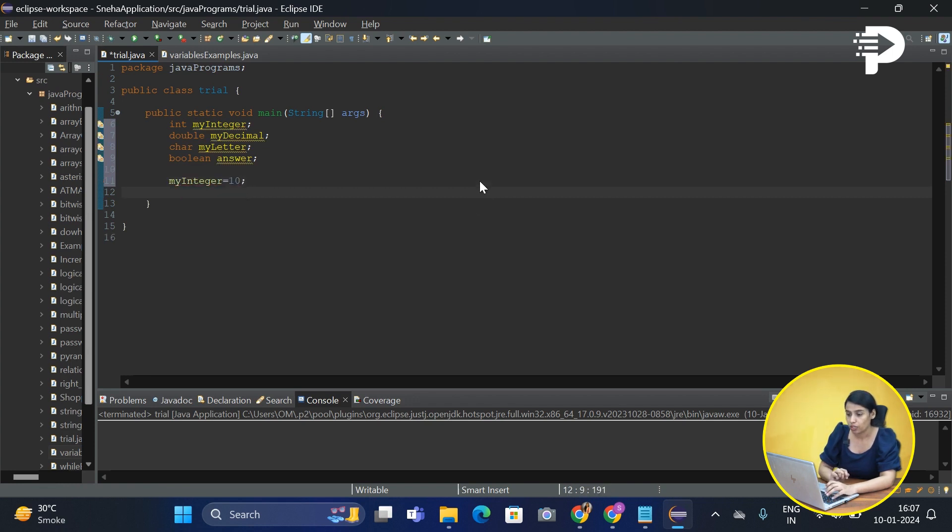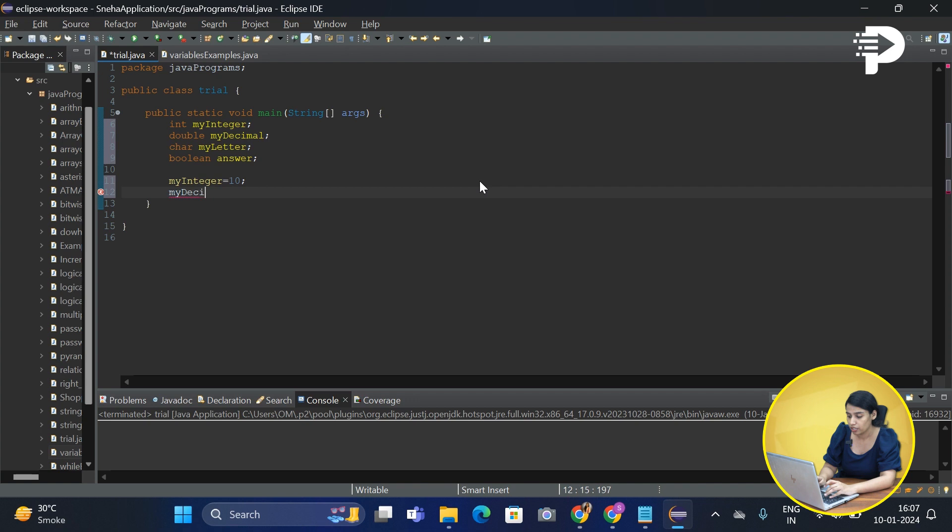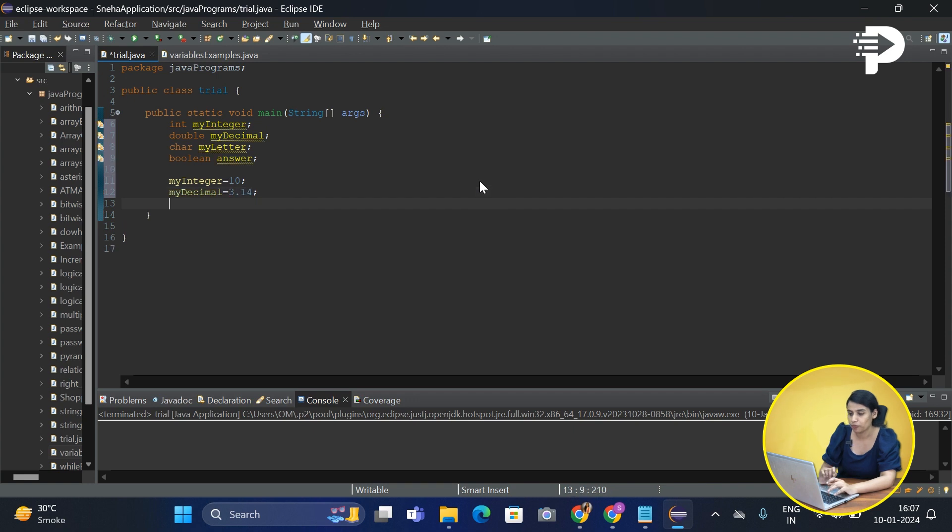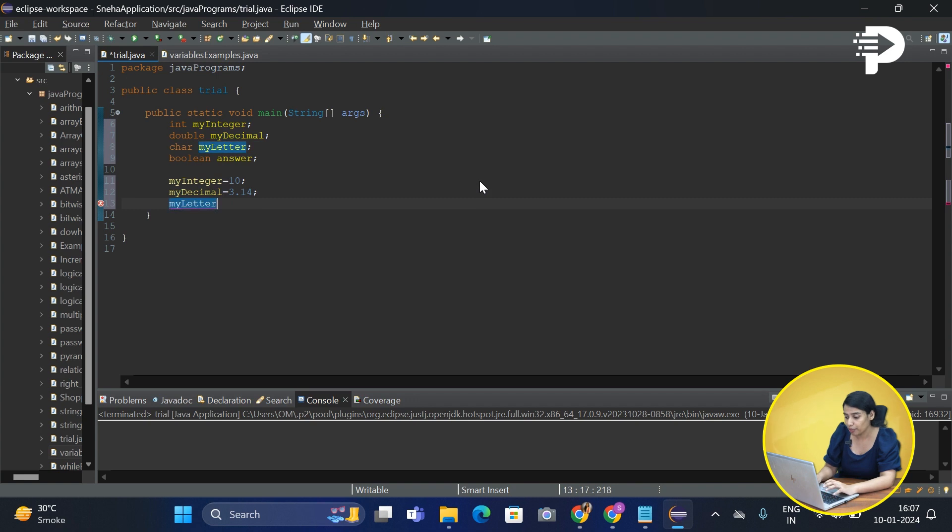Now the next one is a decimal, so we will say my decimal will be equal to 3.14. Now when it comes to character, let's first write its name of the variable.